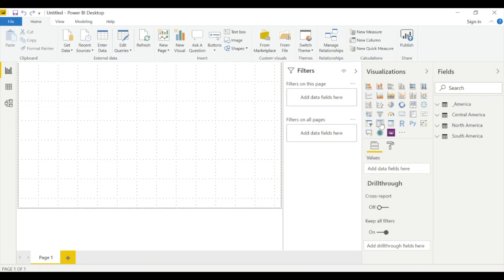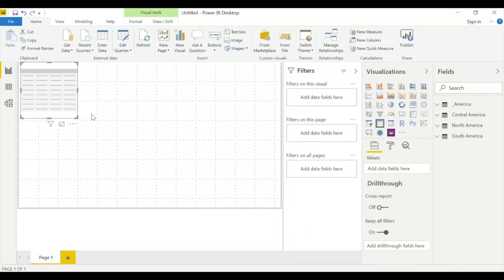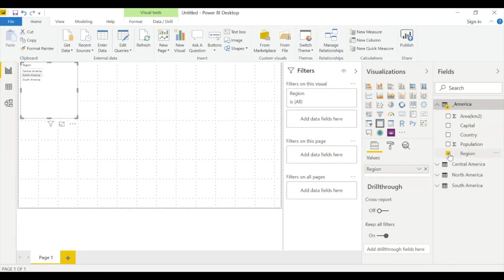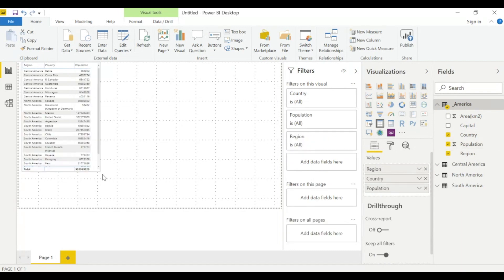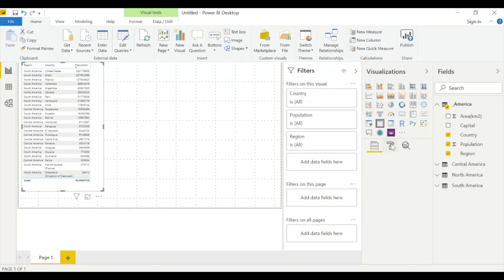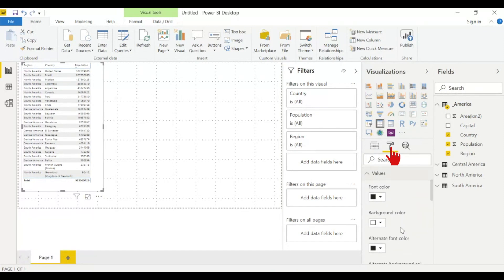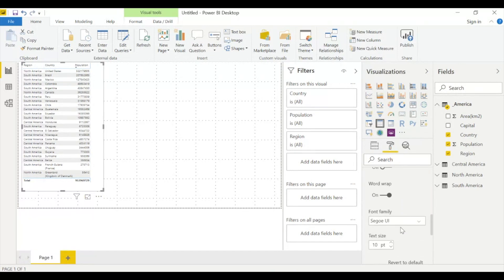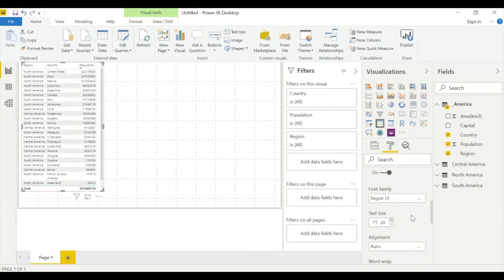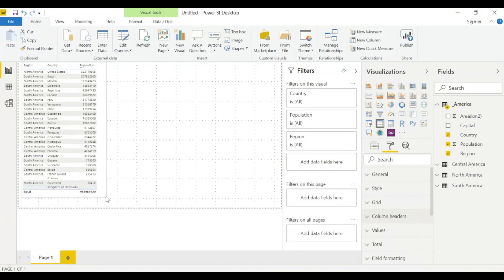Click the Table visual. For this table, use the '_America' data and add the fields: Region, Country, and Population. Make it a bit bigger. In Format, go to Values and set font size to 11, then Column Headers to 11 as well. Also turn on the Border option.